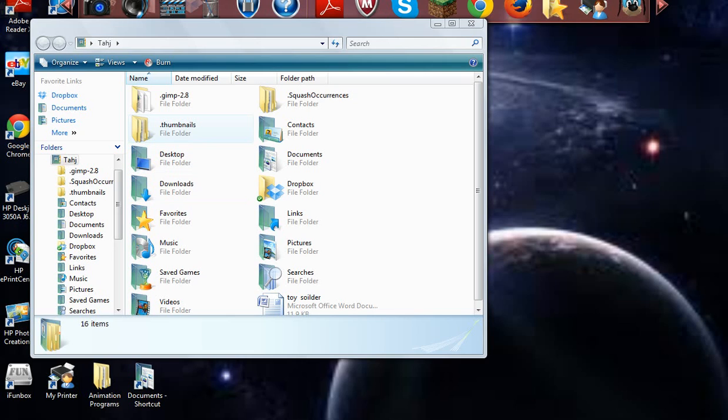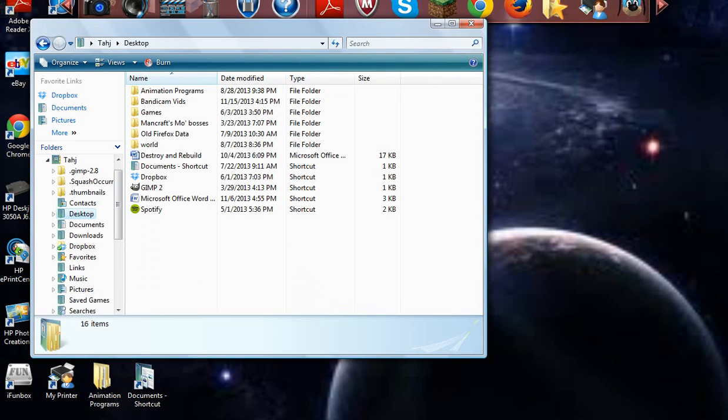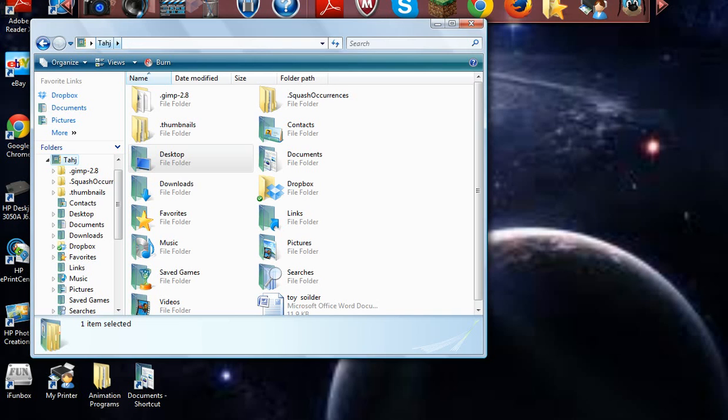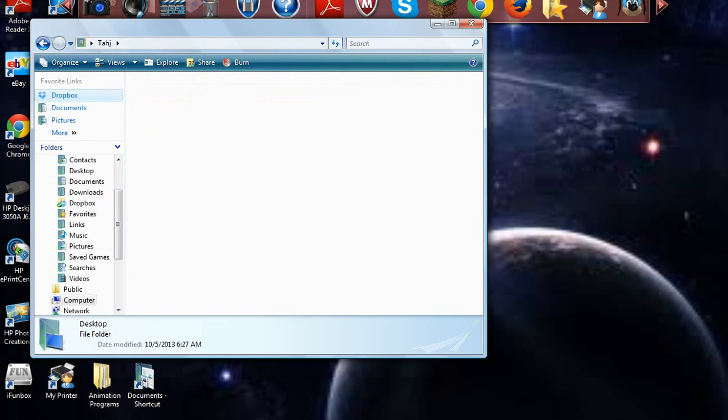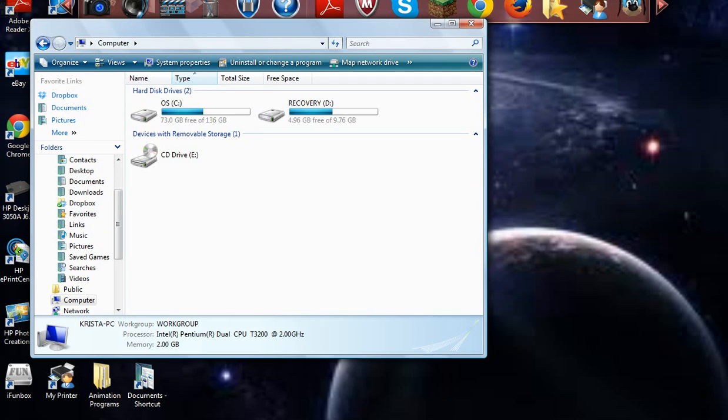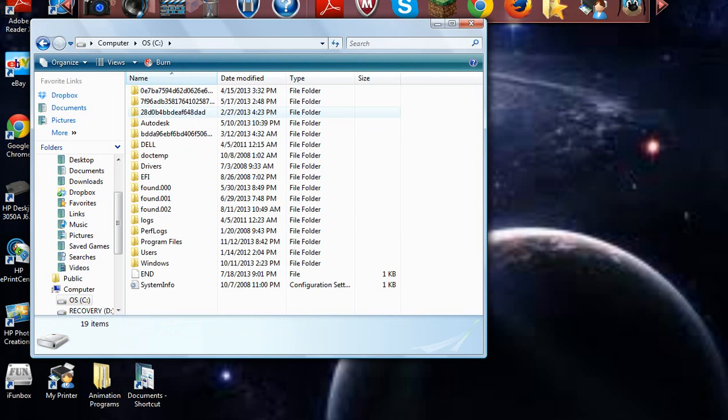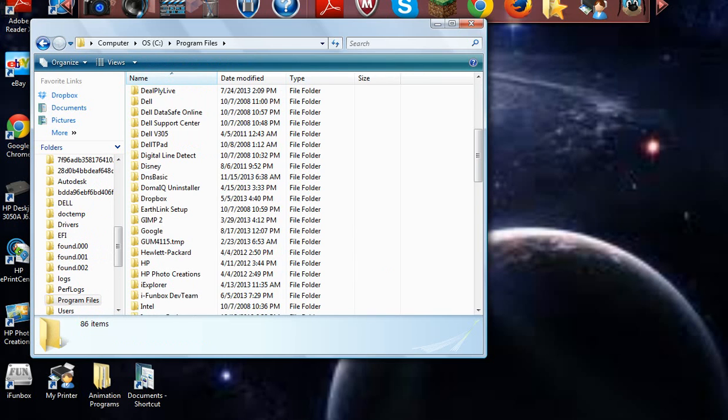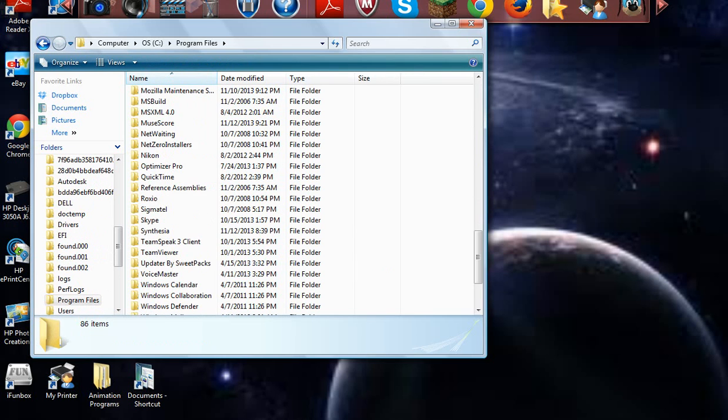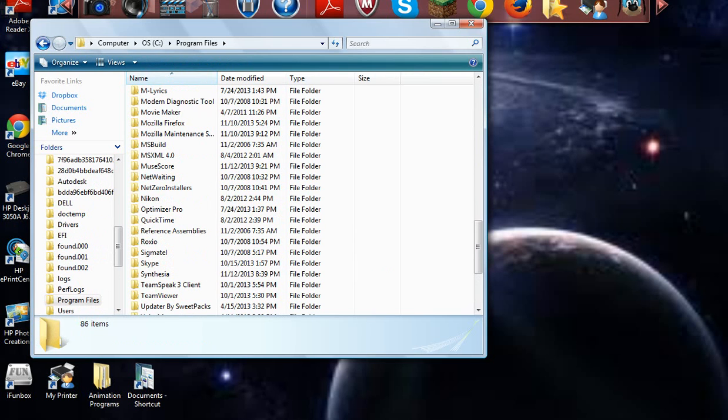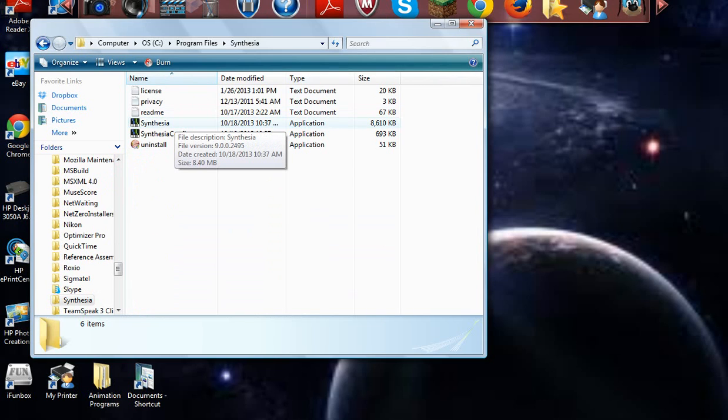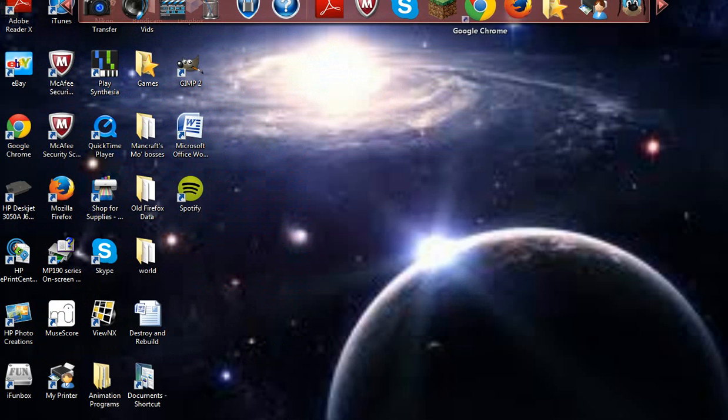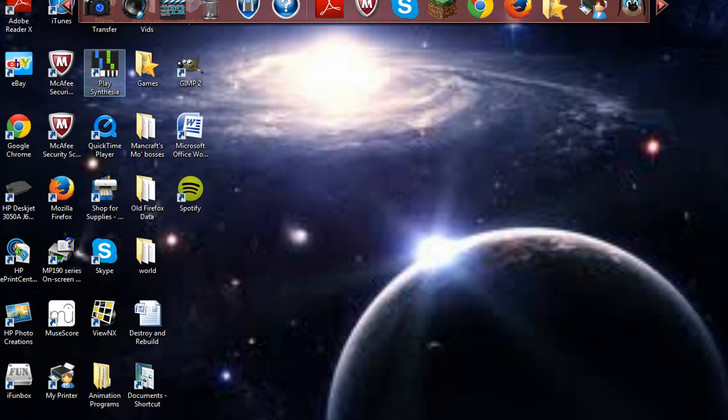What you do, you go to your computer. Go to program files and then go all the way down until you hit the S's and then you'll see Synthesia. Right there. You can just double click on Synthesia. Right there. And what you do, now I'm back.